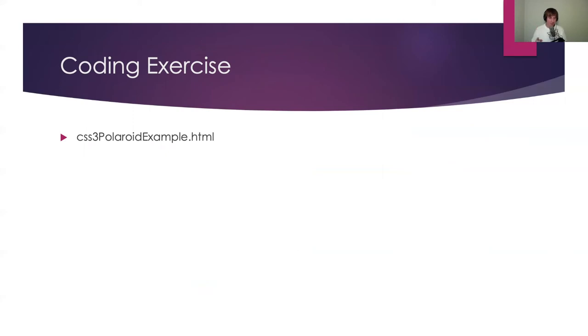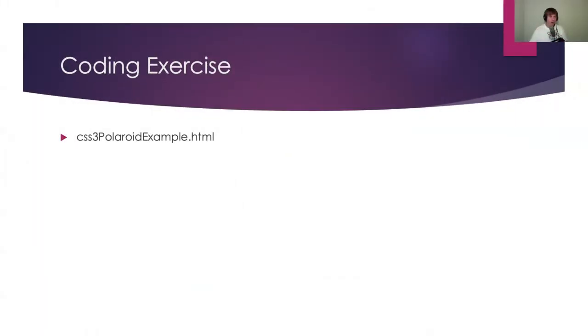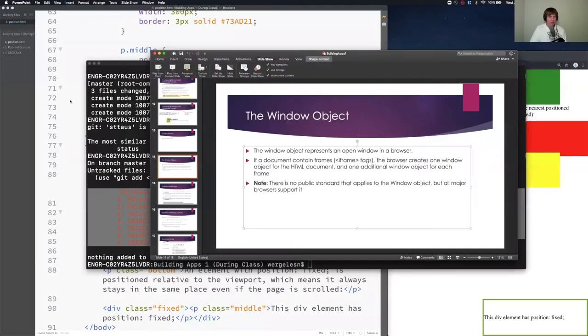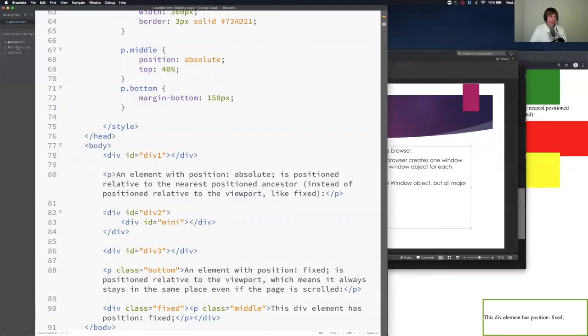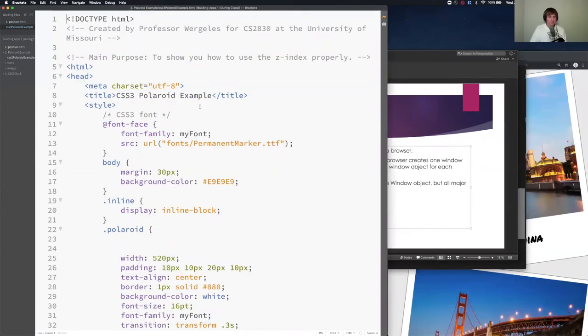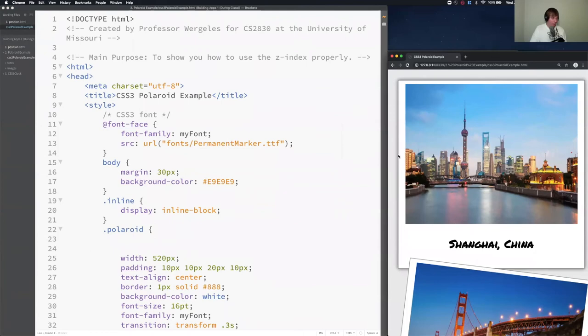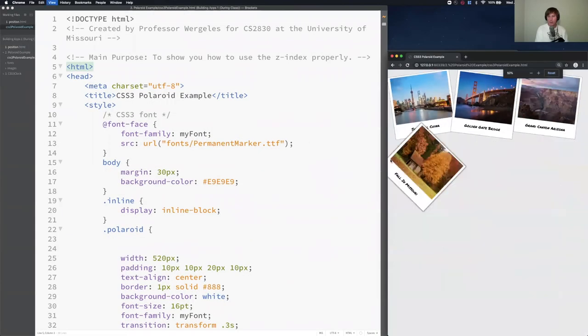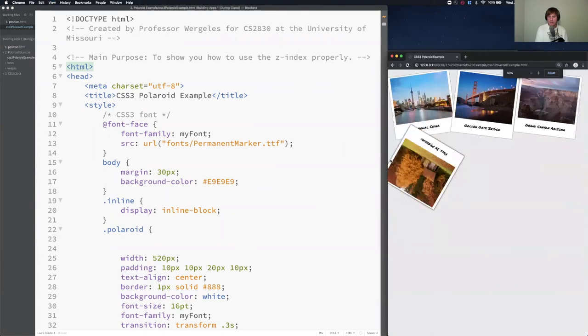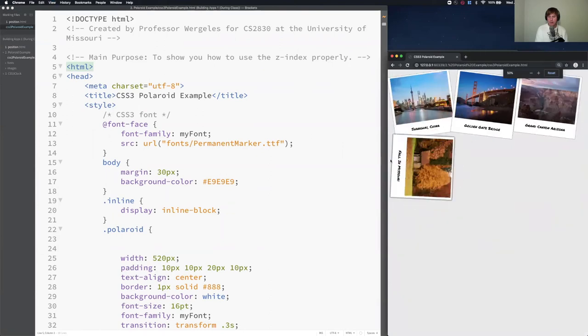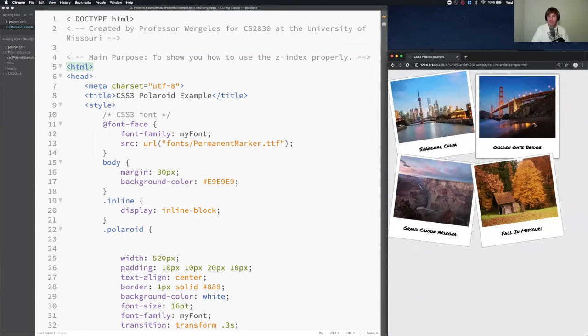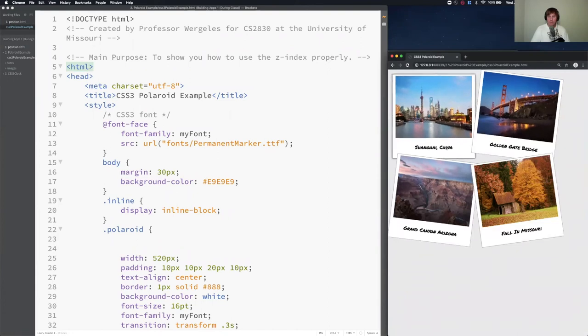Let's go over Z index one more time. Make sure it's crystal clear. Let's go over to polaroidexample.html. So I'm going to exit the slides. I'm going to go back to brackets. I'm going to open up number two and open up the HTML file. Here is our Polaroid example. So we saw this before. I got a bunch of Polaroids. If there's enough space, they'll be side by side. When I hover over, I want the Polaroid to be on top.